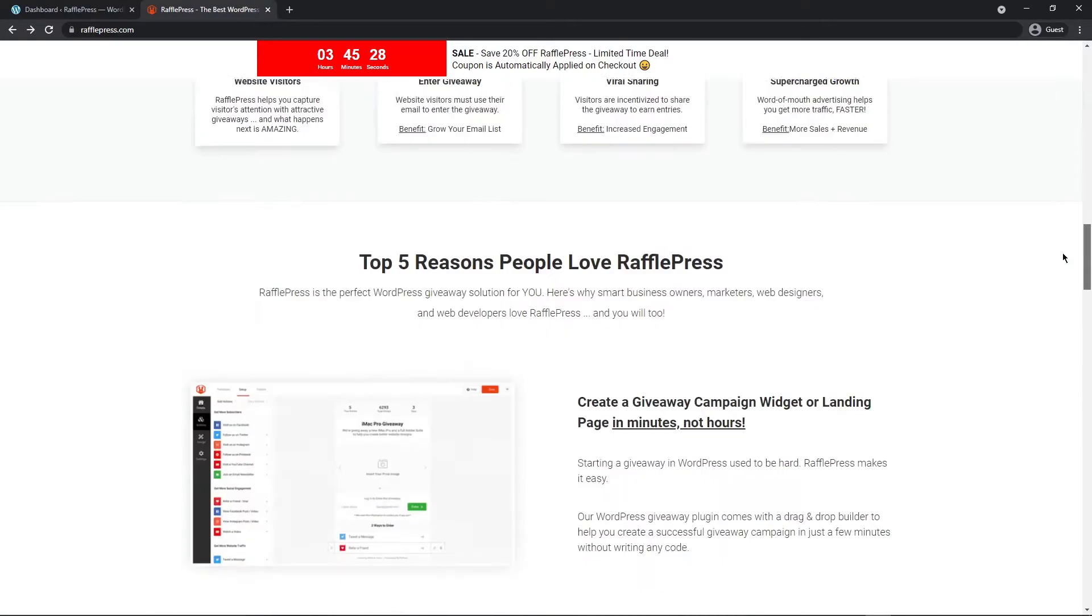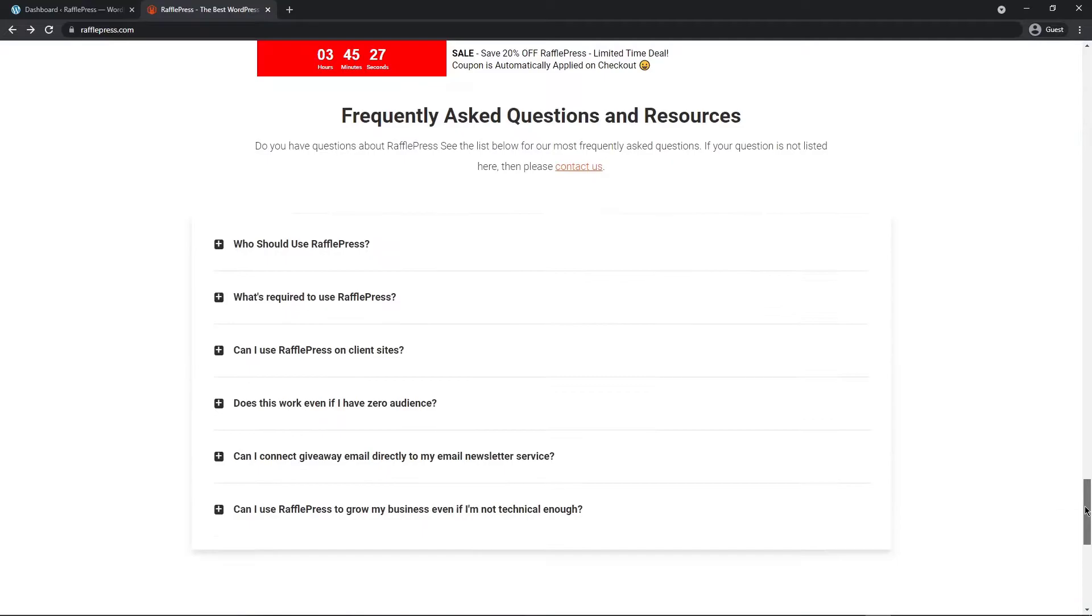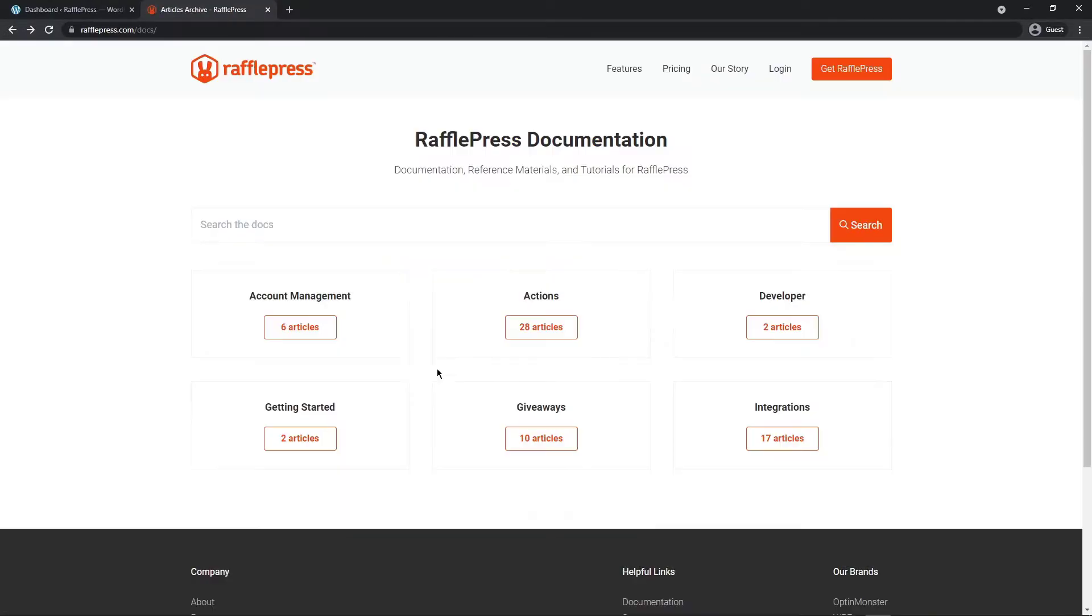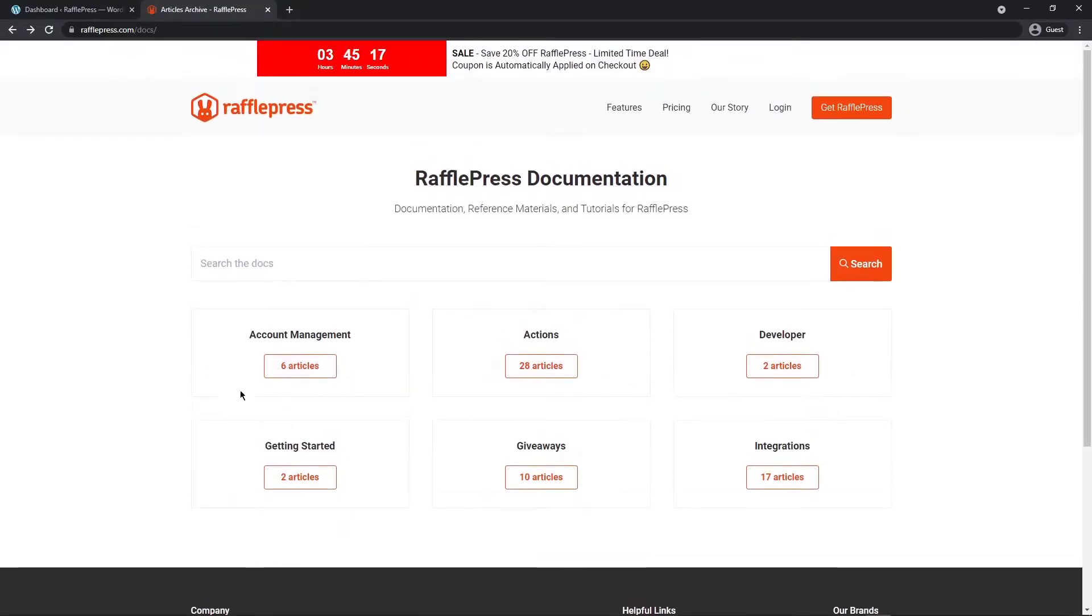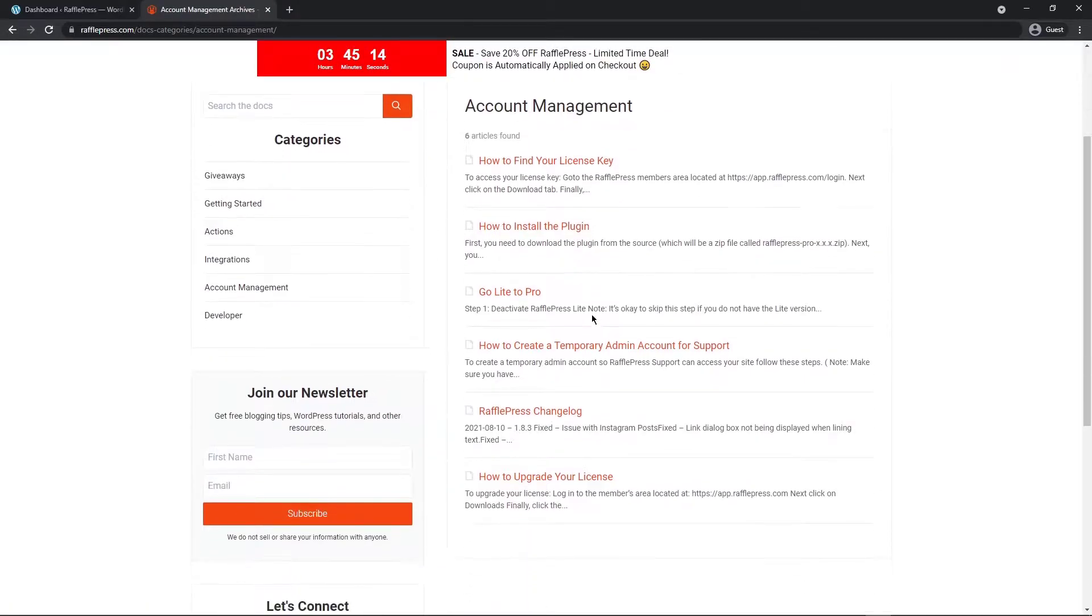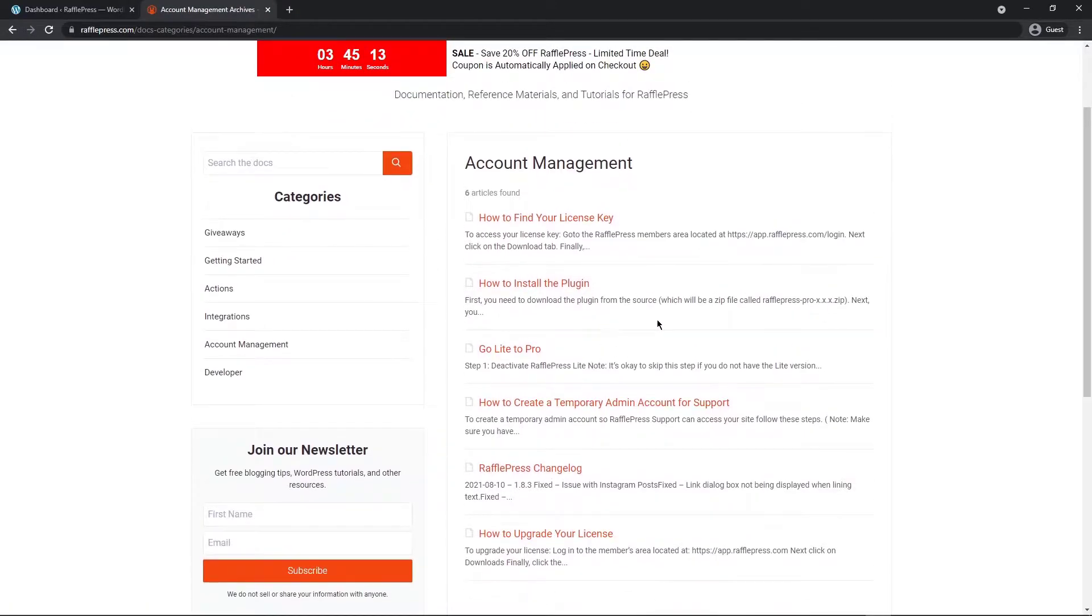Then you can scroll to the very bottom of the page and we have a documentation button right here. Next under account management you can click on the articles and you can see various articles here to help you out.